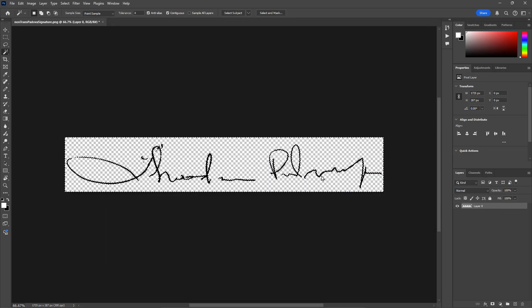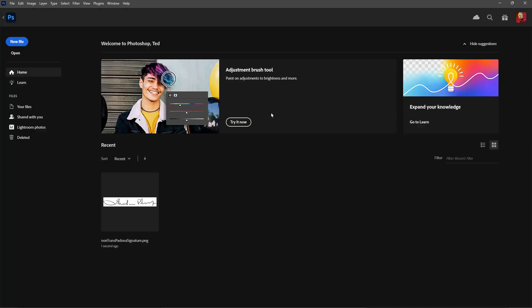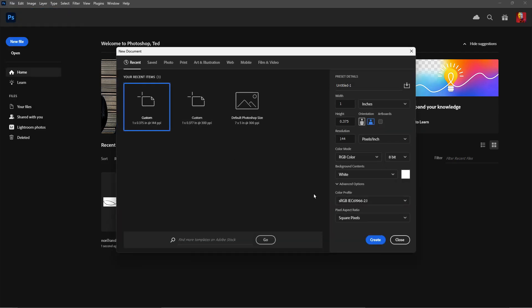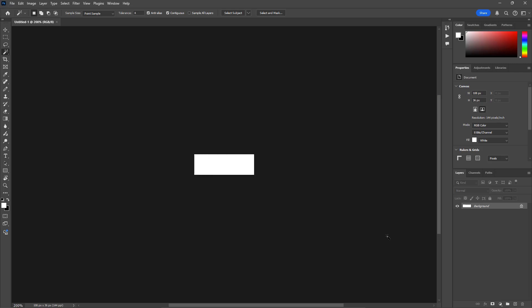Now that takes care of my signature. I have one other issue though — the date field. Because the form I'm trying to sign and date does not have a date field in it, I need to add another date. So I'm going to create a transparency document that I'm going to add my date field on. I'll close this current file — no, I don't need to save it, I've already exported it. Now I'm going to go to File New and create a new file. I want this file to be about 0.75 inches by 0.25 inches — very small — and I click Create.